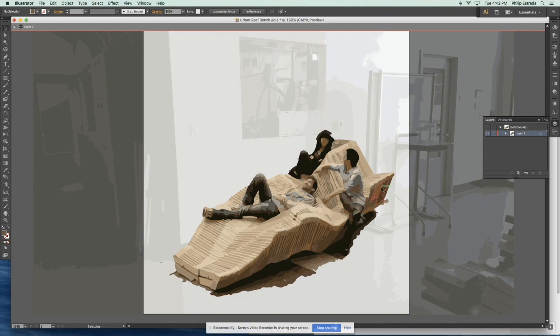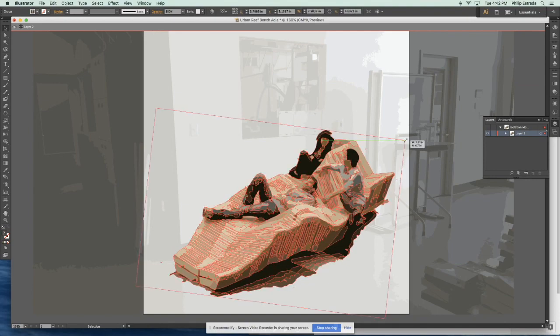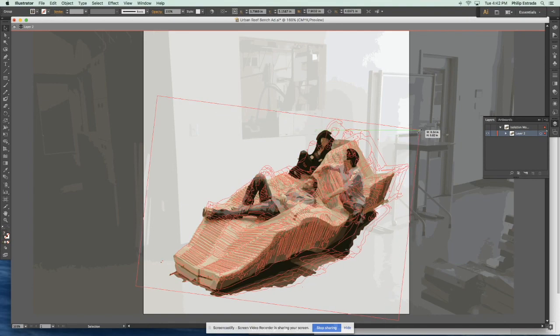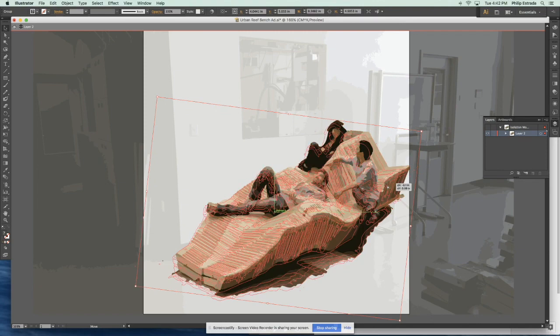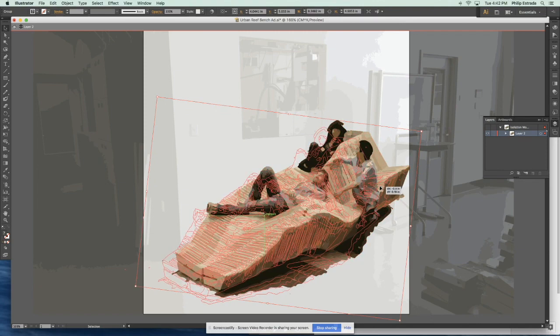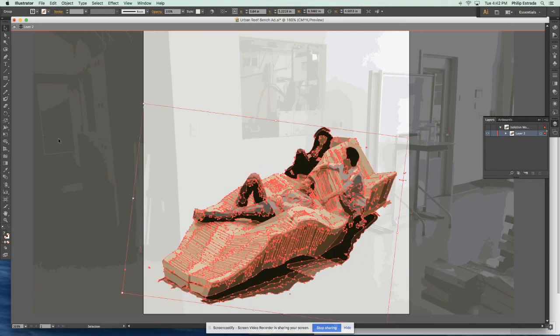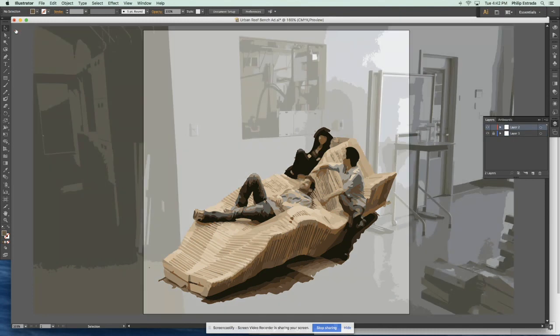A little too small still. Cool, so now I'll back out of this layer. That's what it looks like.